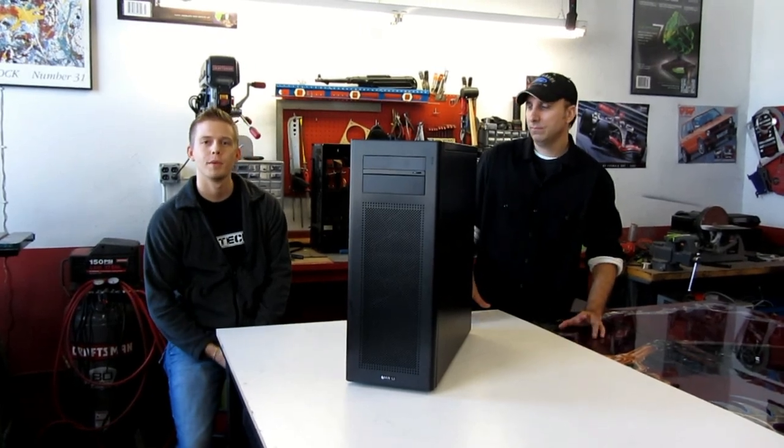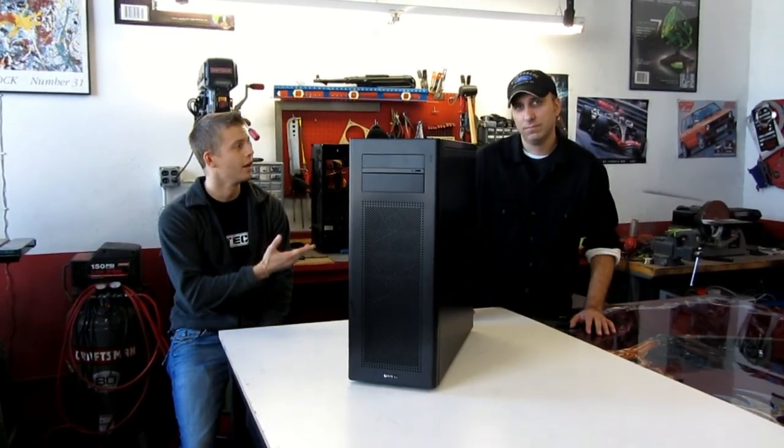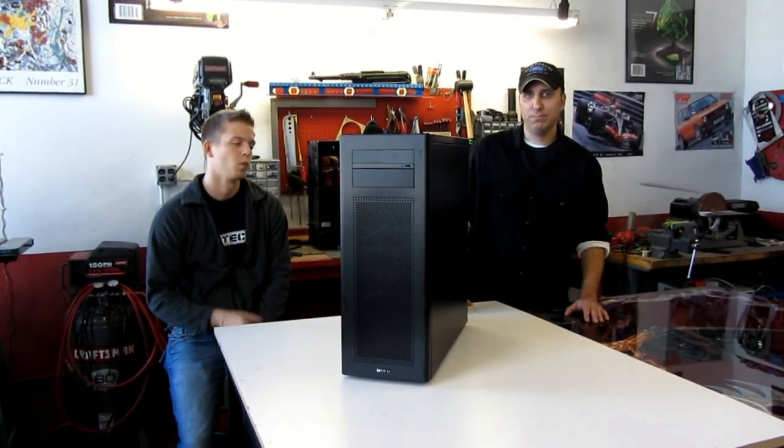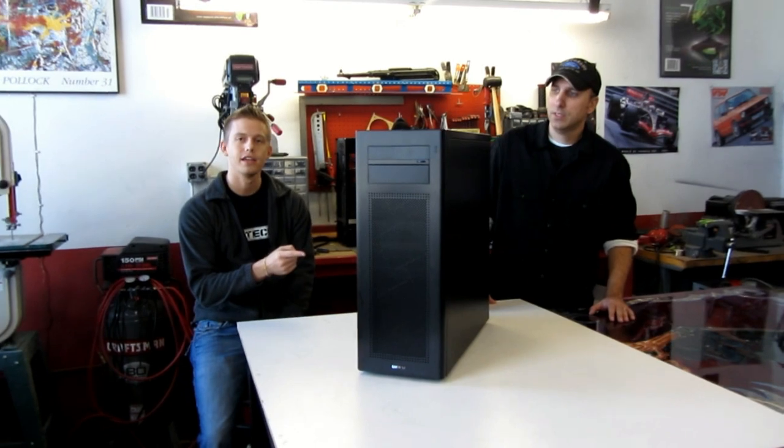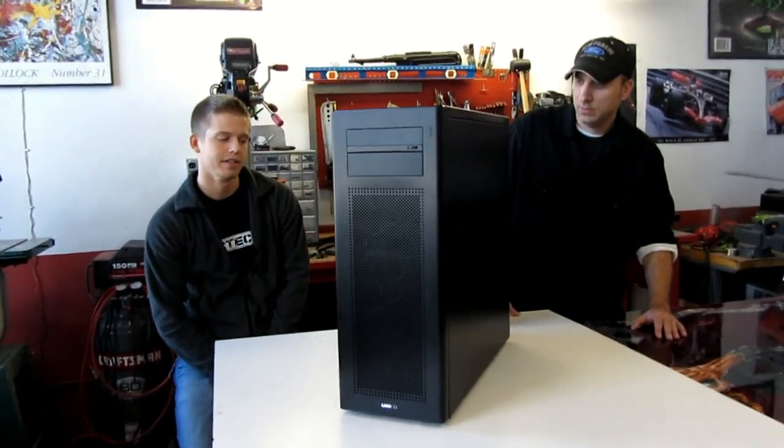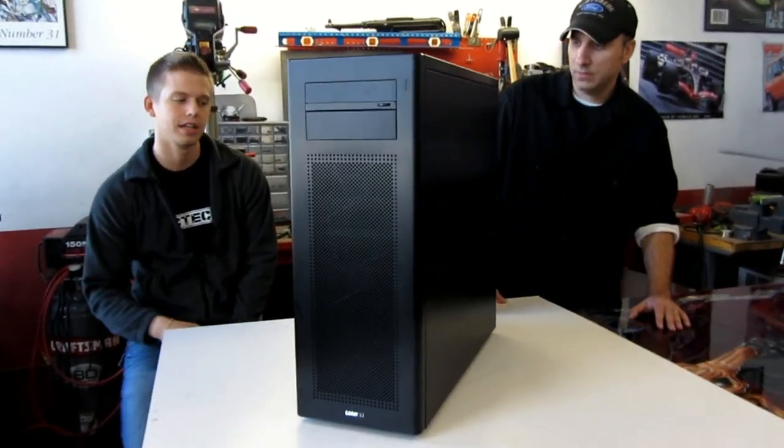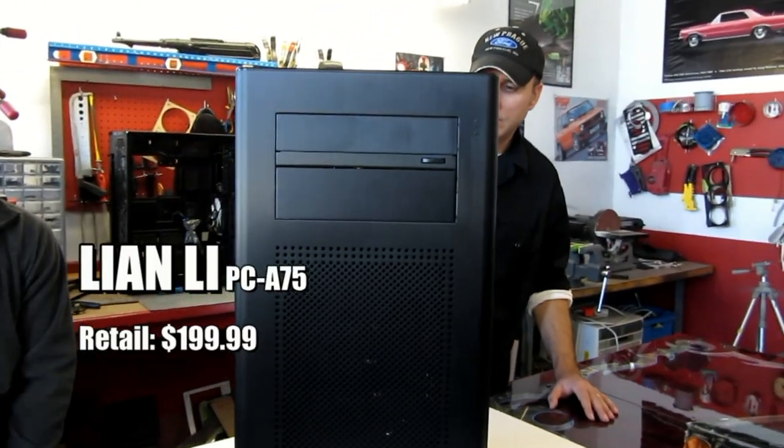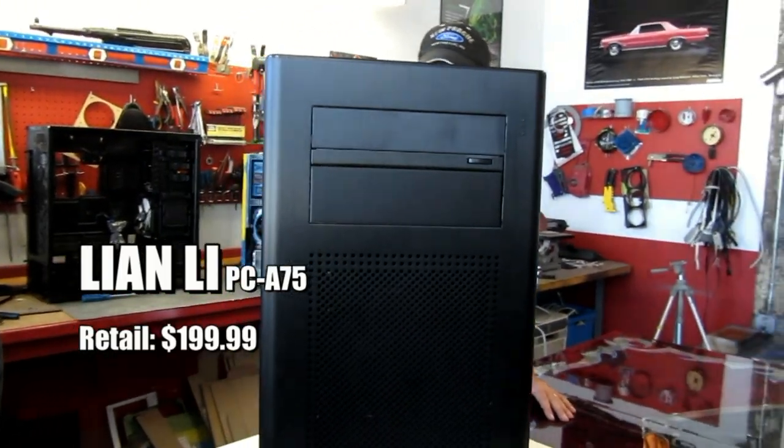Hey guys, Andrew here from MMPC Tech. I've got Bill in the shop with me today. Hey, what's up? We're looking at the Lian Li A75. This case is Lian Li's answer to the V750, which I reviewed a little while back.